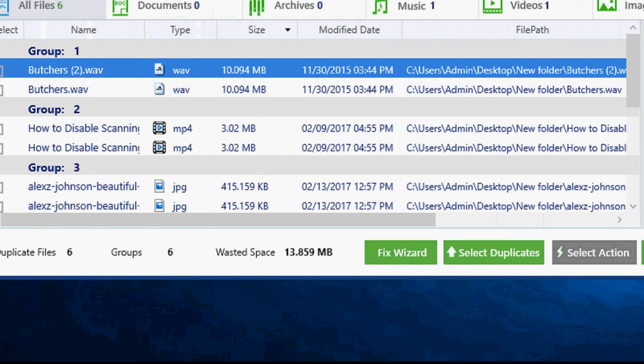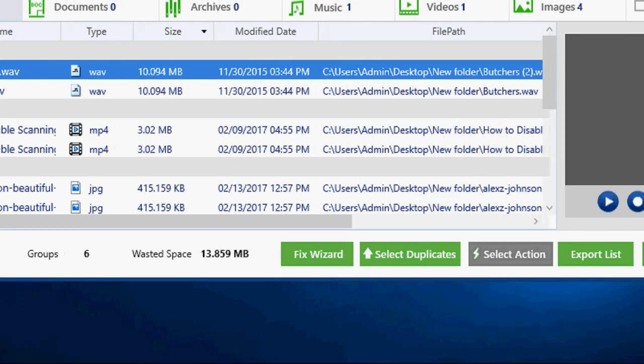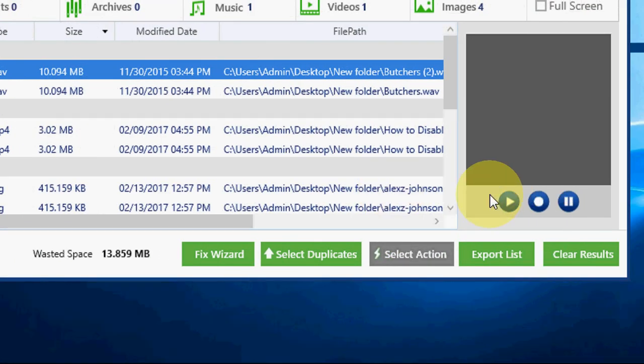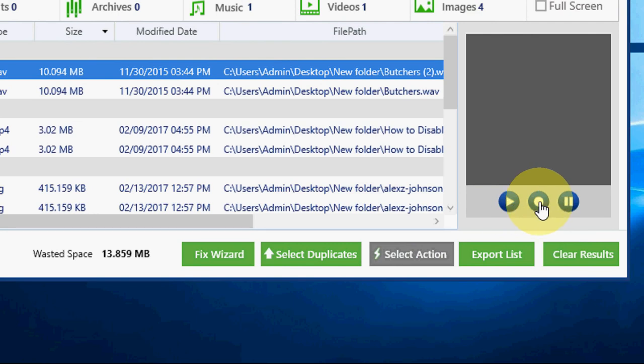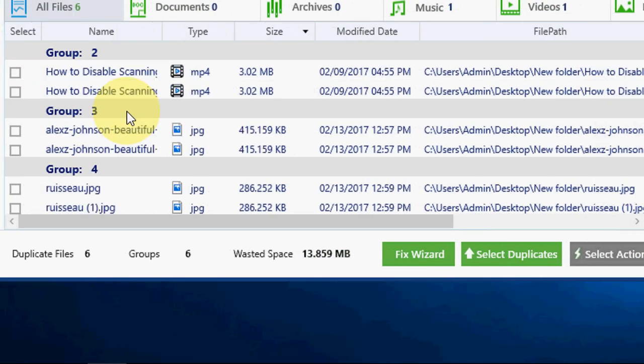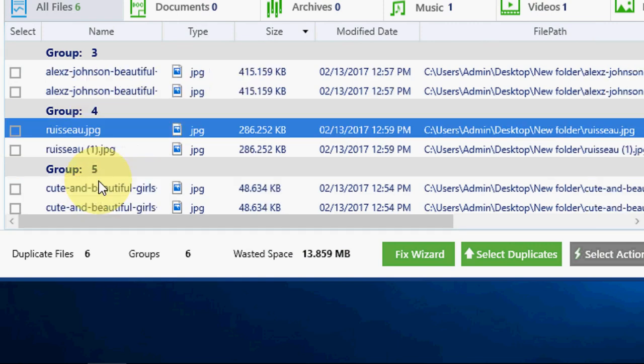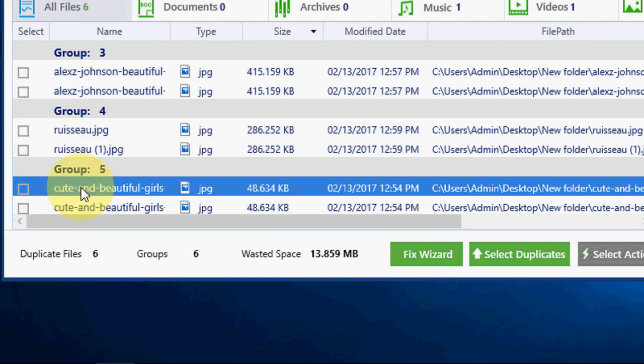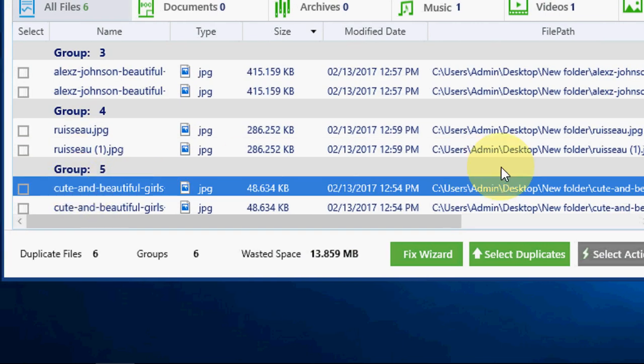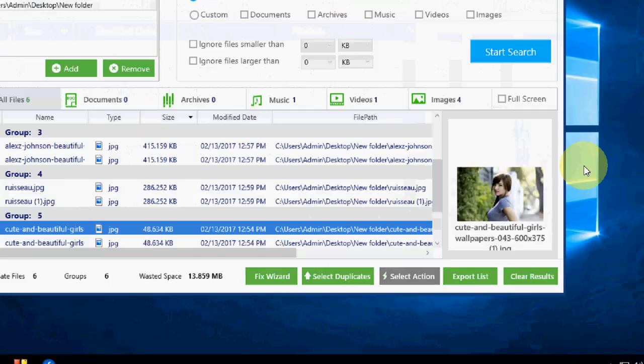If you want preview, this is a good thing. I really appreciate this. You can preview your duplicate files here. Look at that. If you want to see your duplicate pictures, you can click here and it will show here.